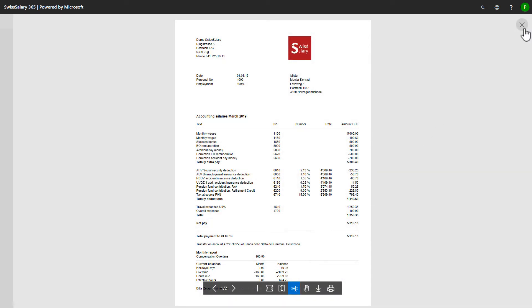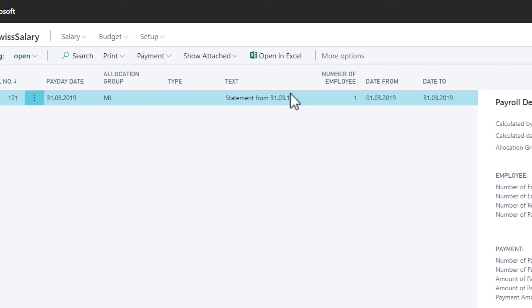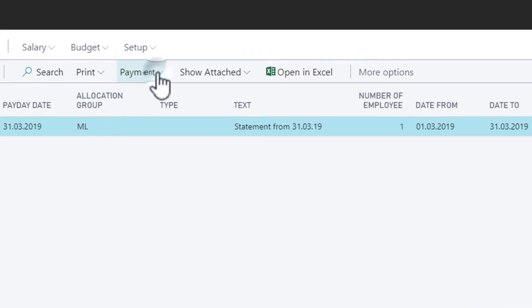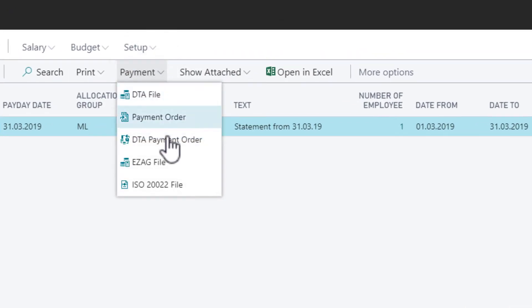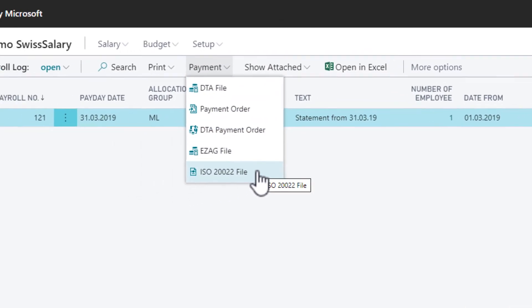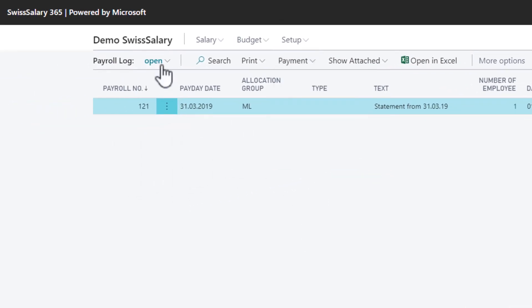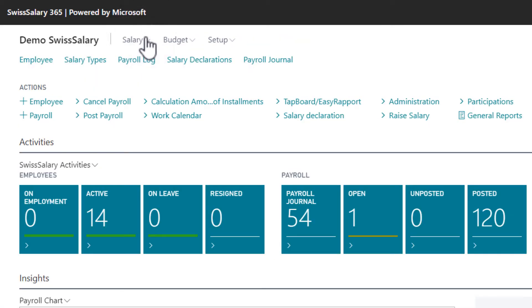And if everything is fine, I can make my payment file. As soon as the payment is made, I can simply post the open payroll to transfer the data to GL.